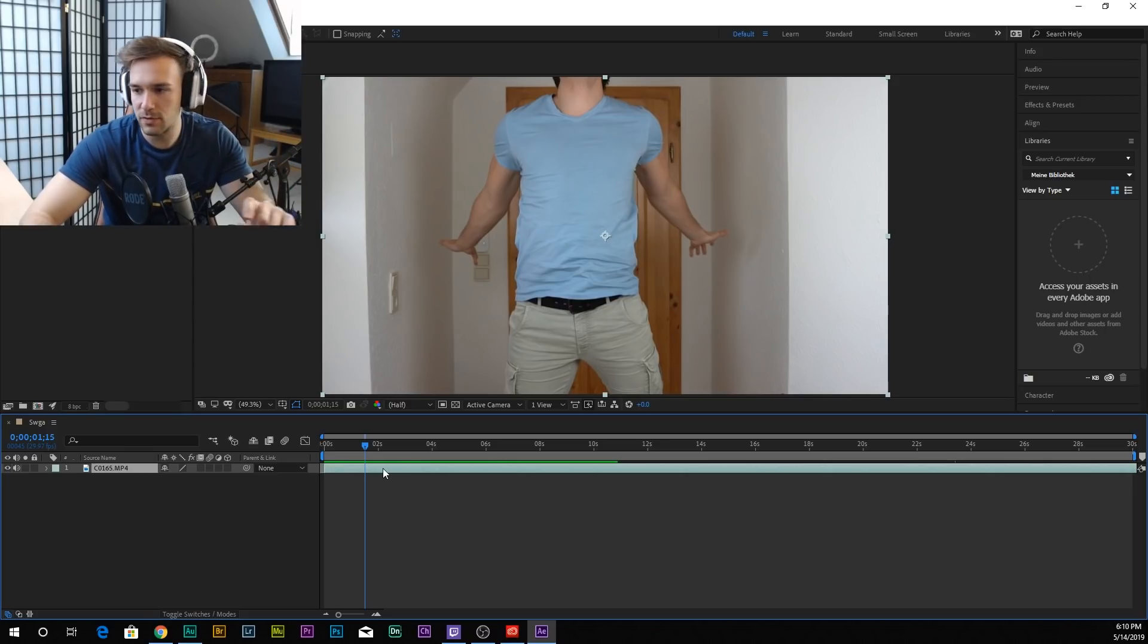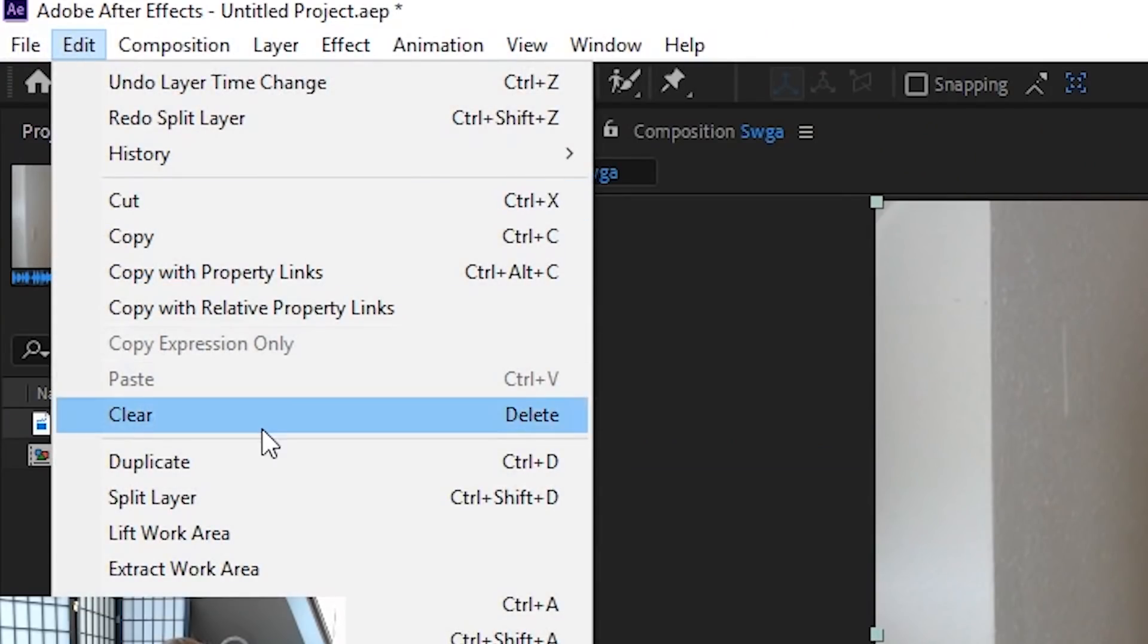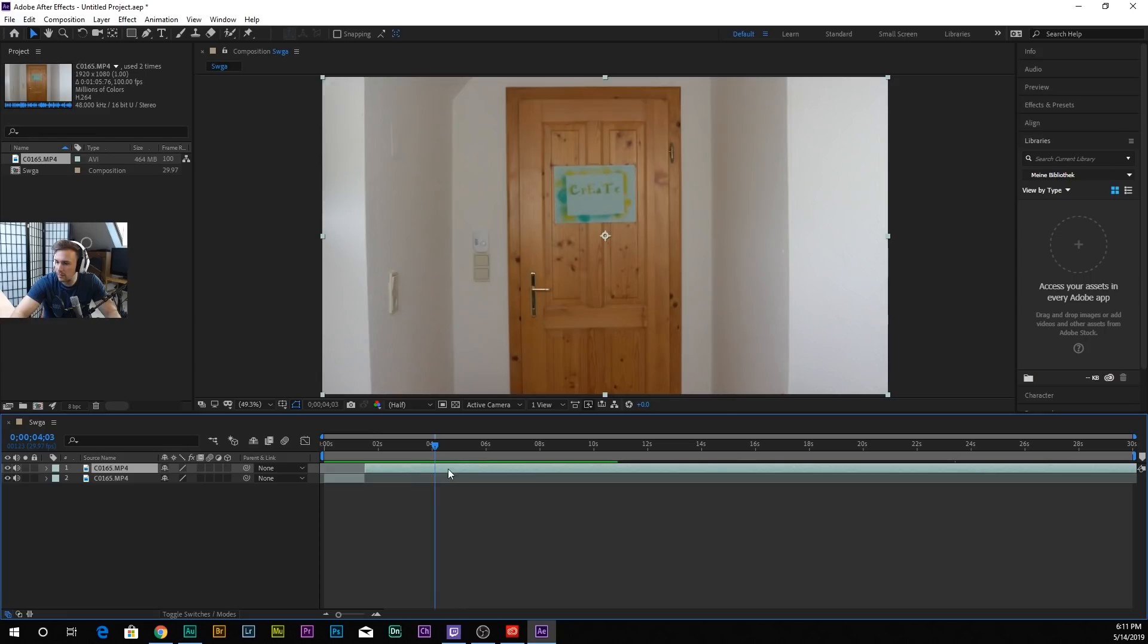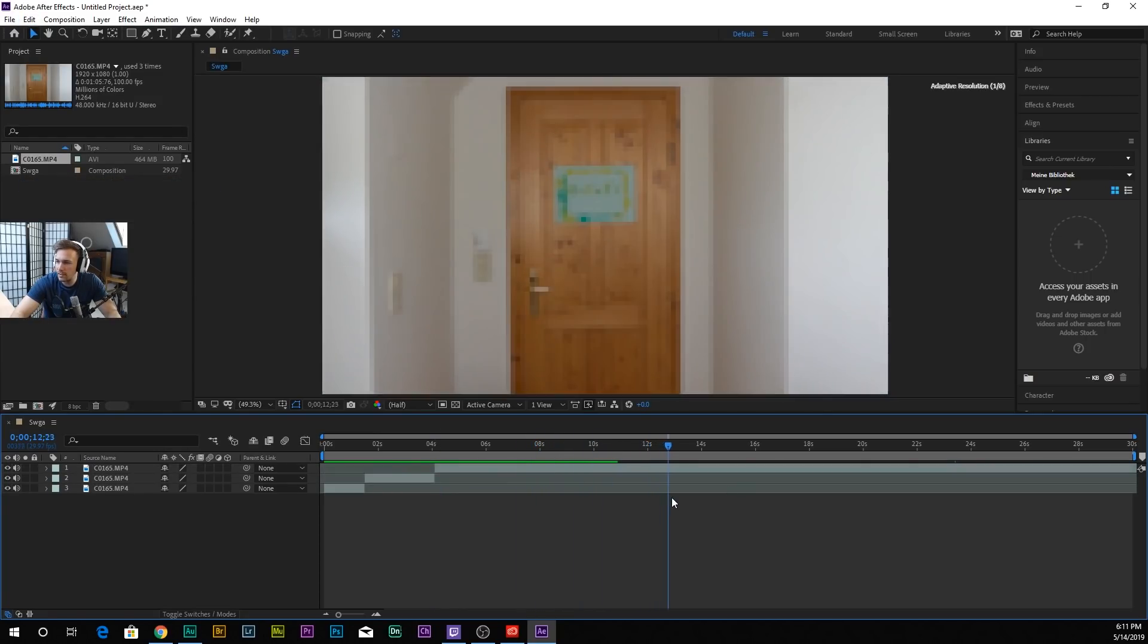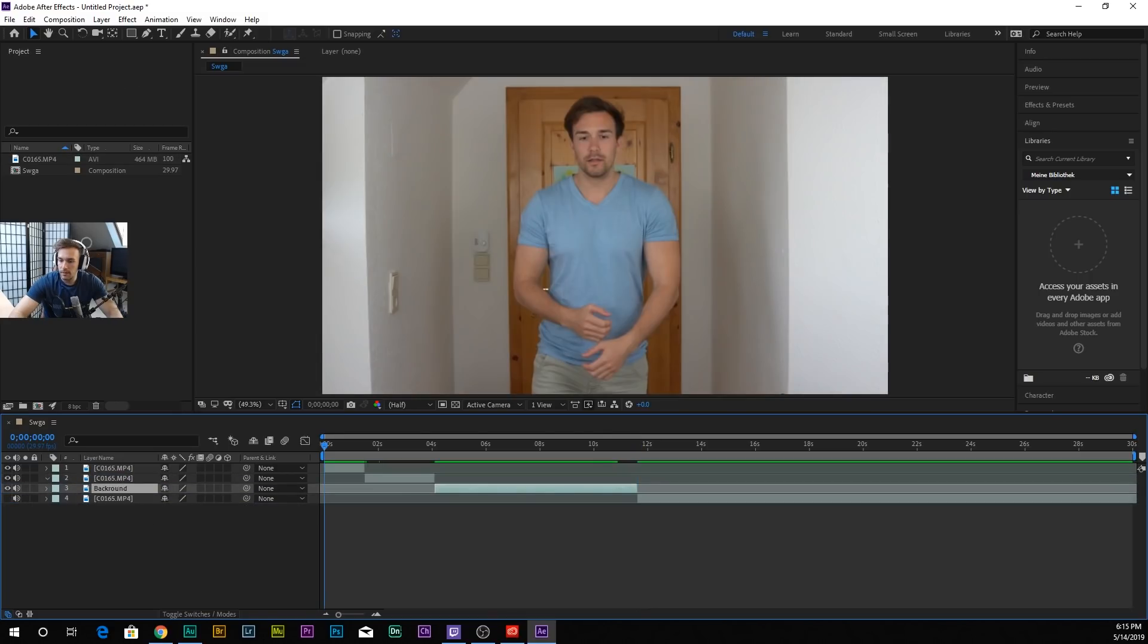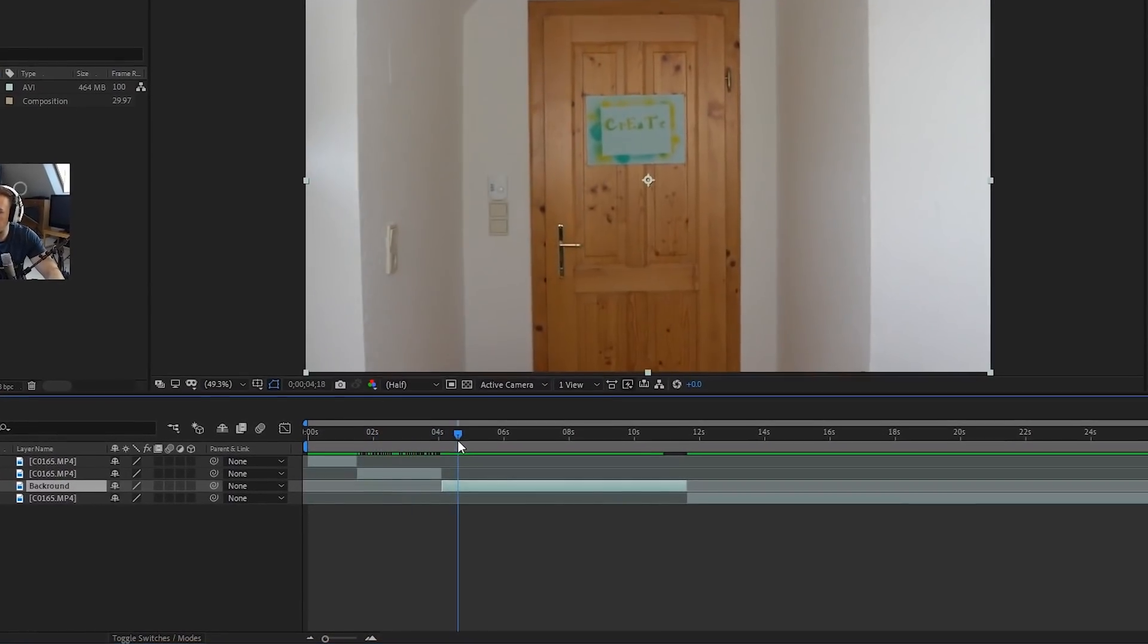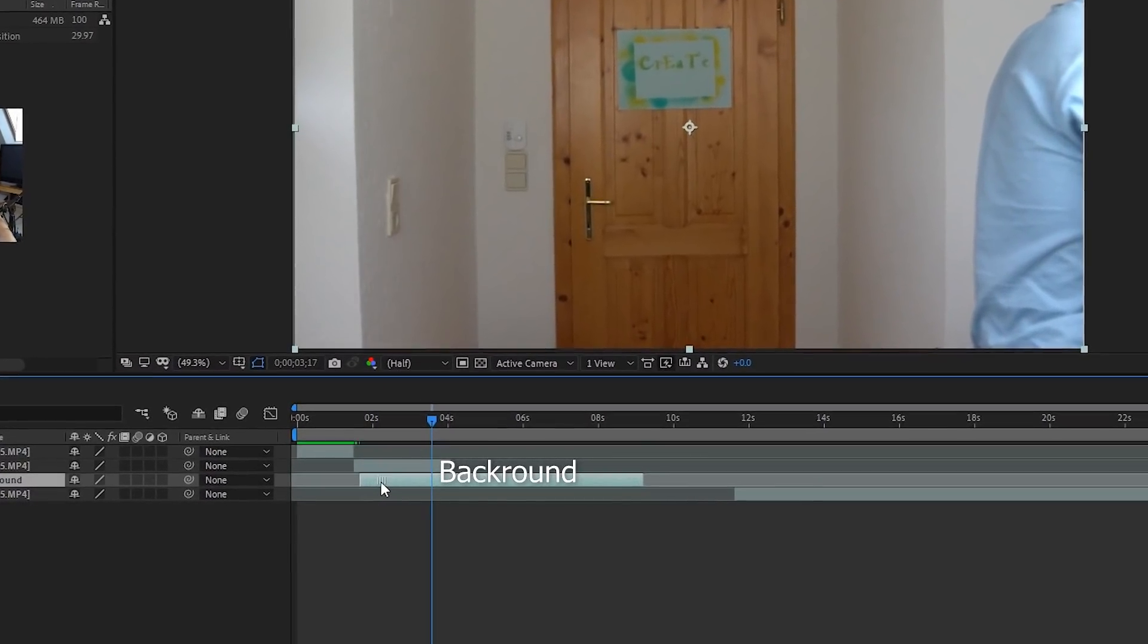So first here where we're gonna shatter, go to File and then split layer. Now we have to split another time when we are gone, about here. Edit, split layer again. This is our background, so we're gonna put this down here.